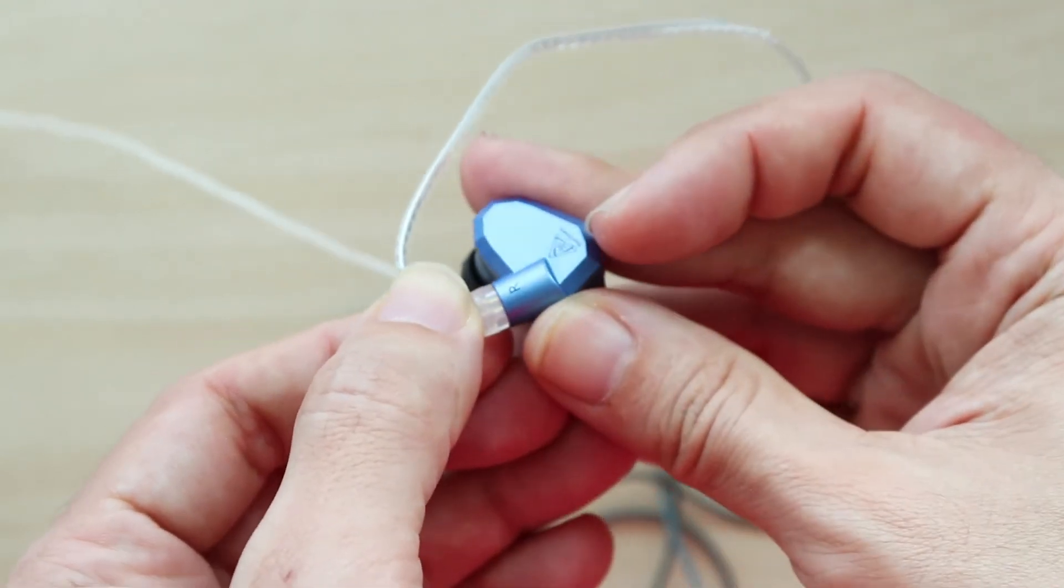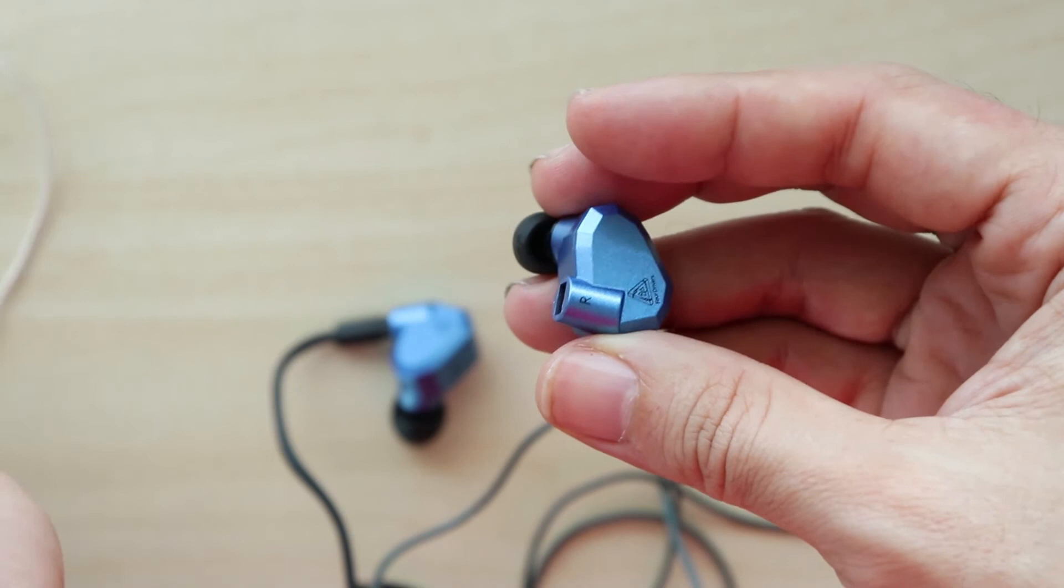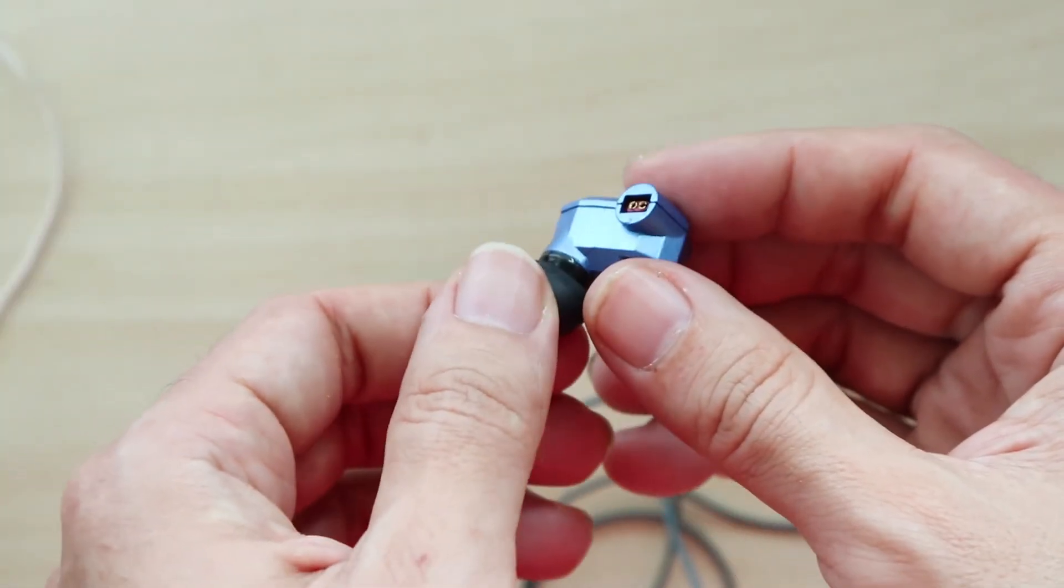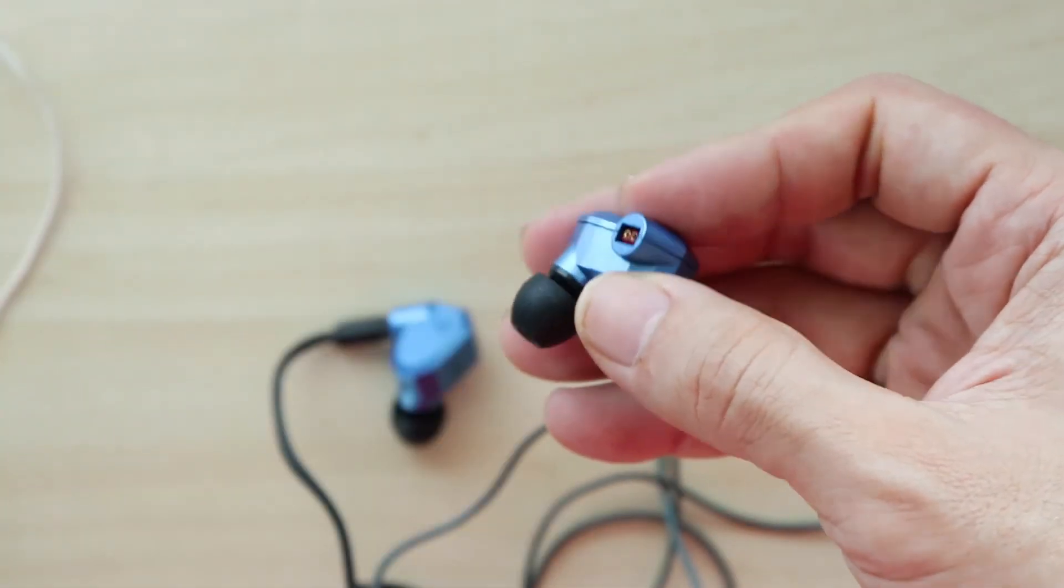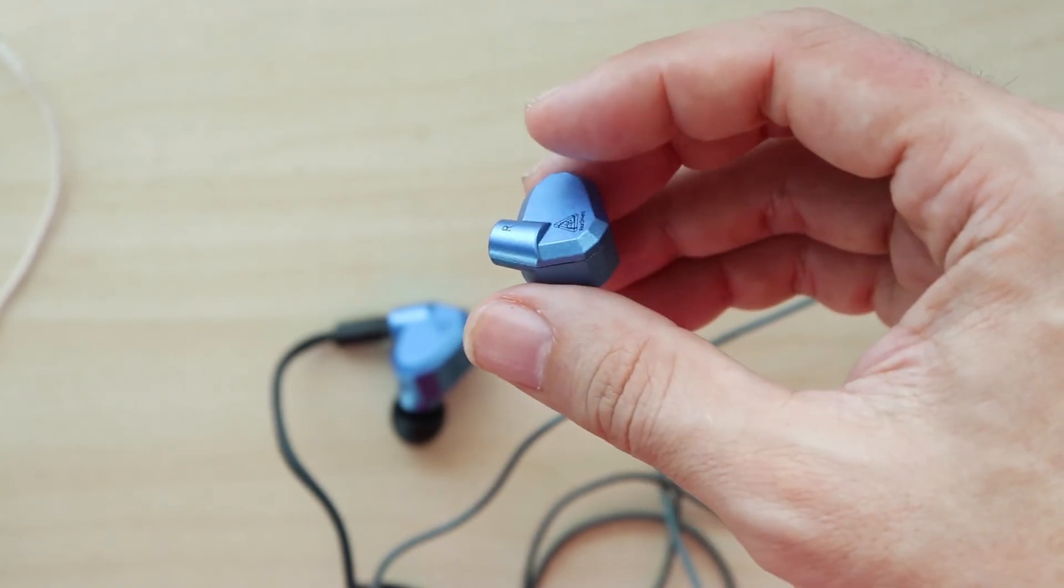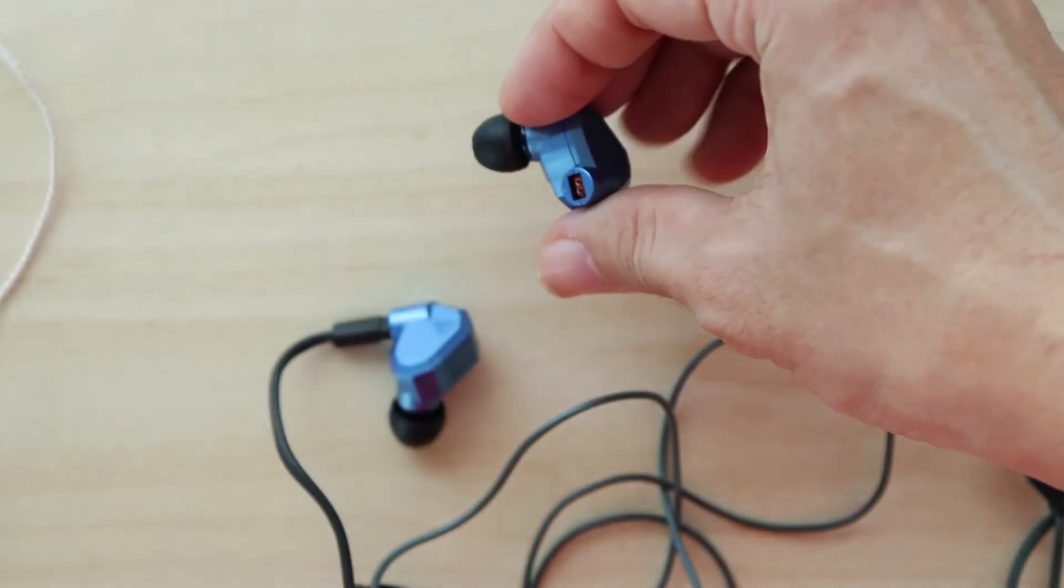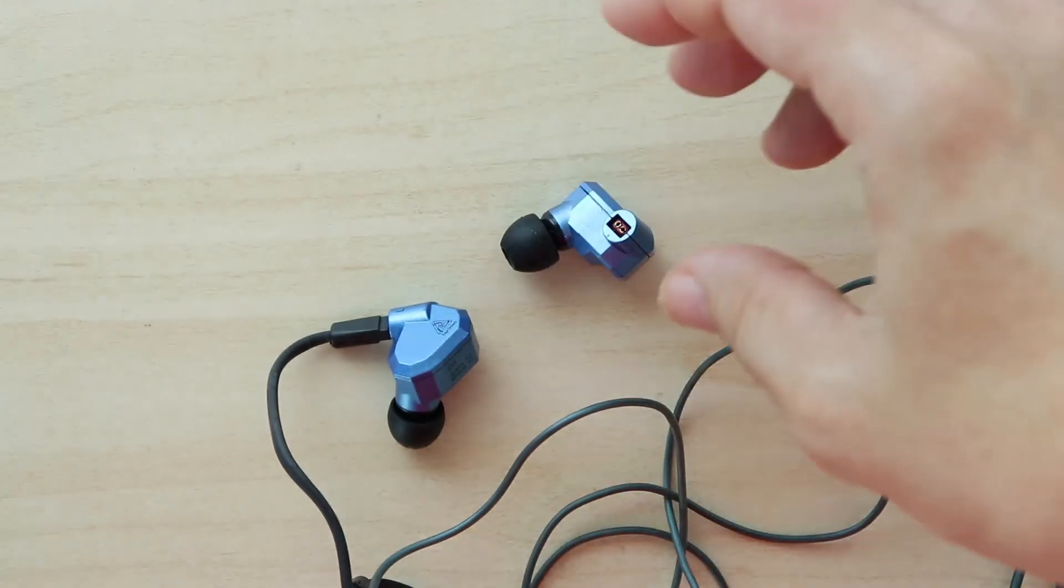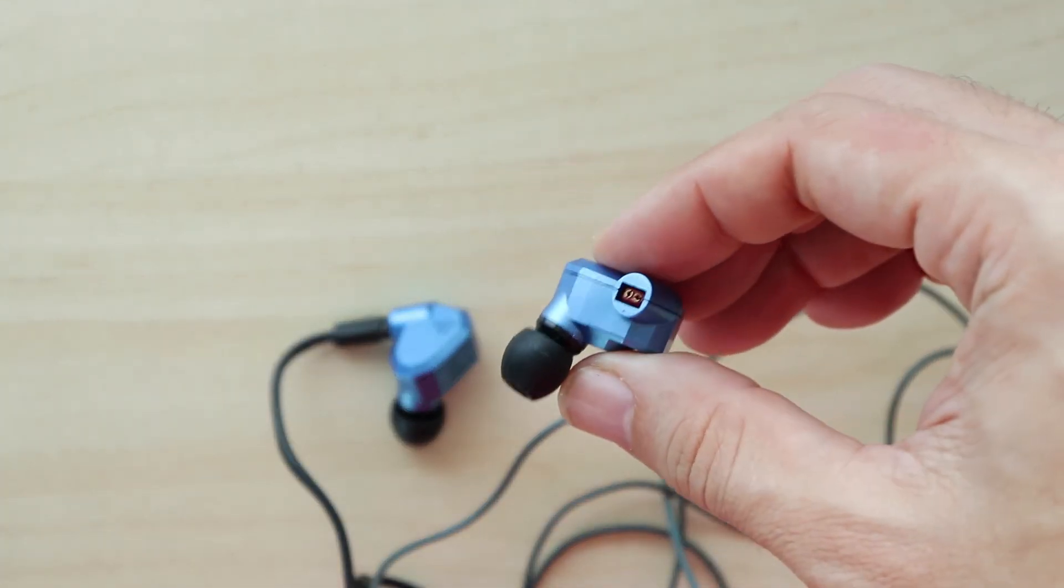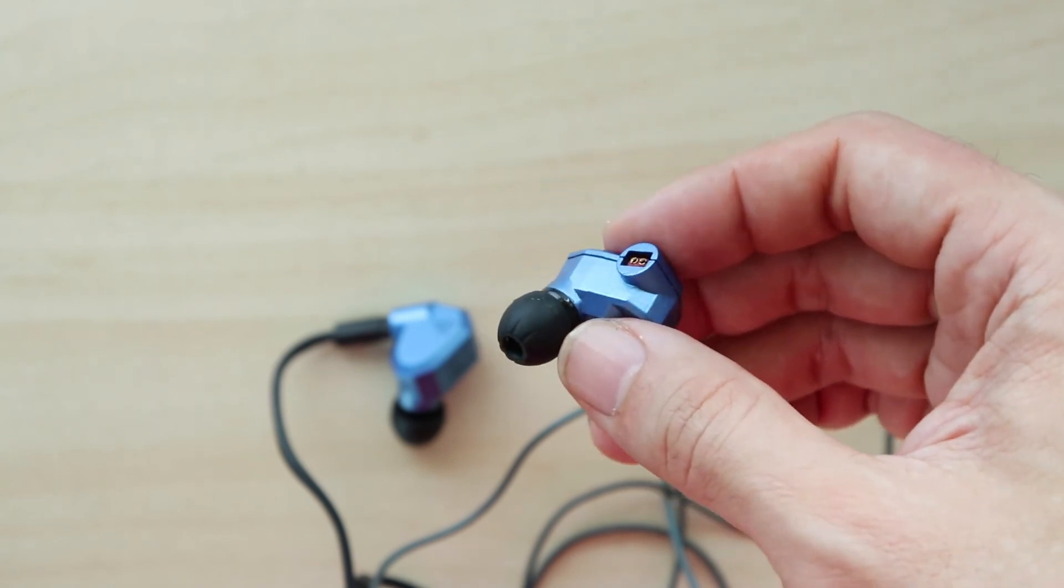This is a bit disappointing because the ZS5 is actually a very good pair of earphones, and to have such a flaw is really unacceptable. I guess the only way to solve the problem is to come up with some kind of DIY solution.